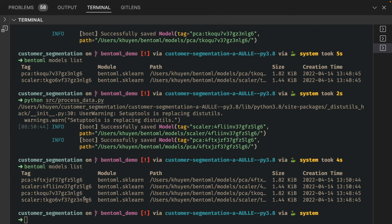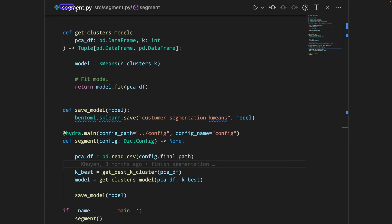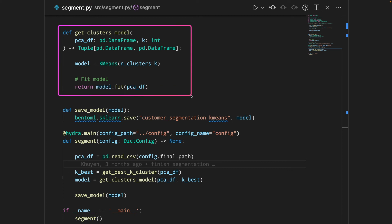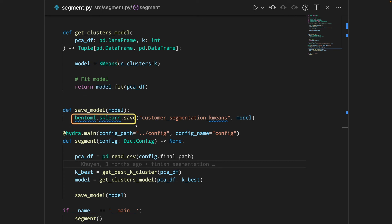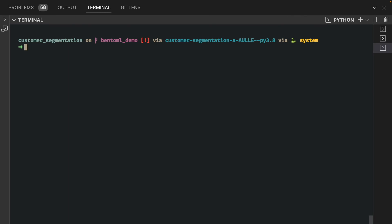In the file segment.py, we will create a cluster model using K-means. We fit the model to a data frame, and as we did previously, since this is a scikit-learn object, we will use bentoml.sklearn.save to save this model. Now let's run the segment.py file to train and save the model to BentoML.